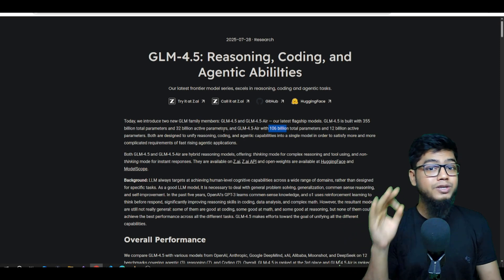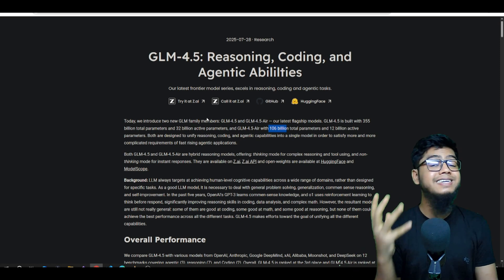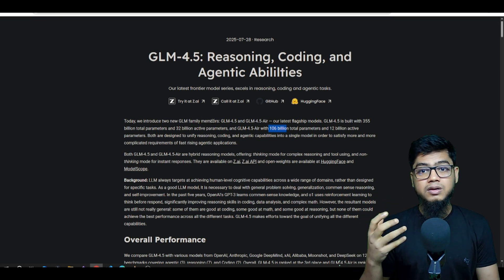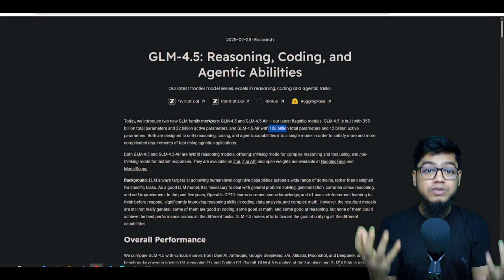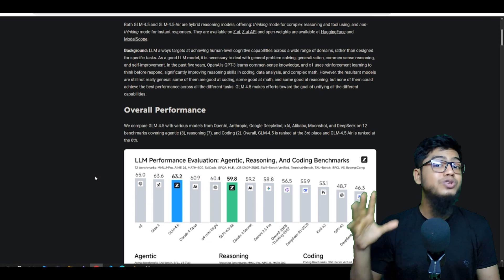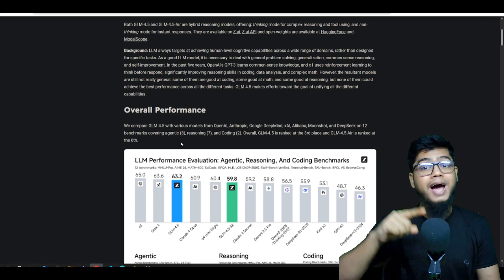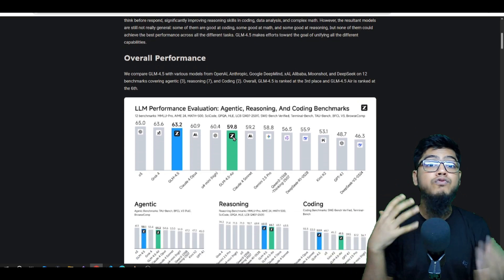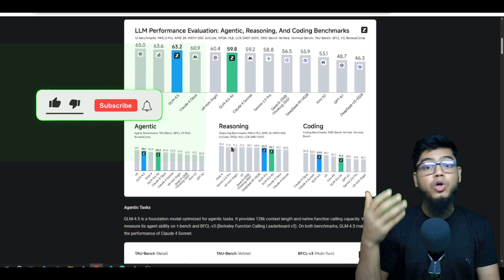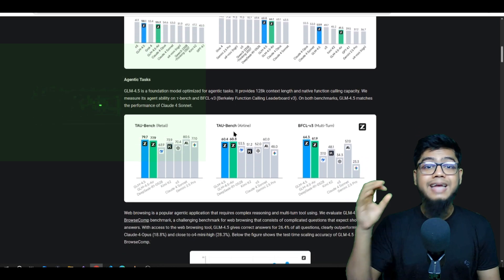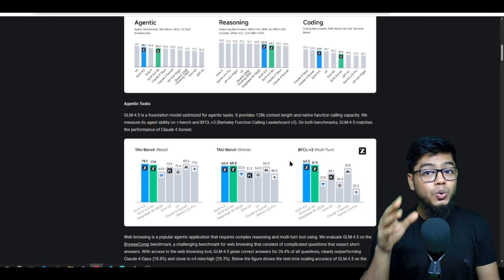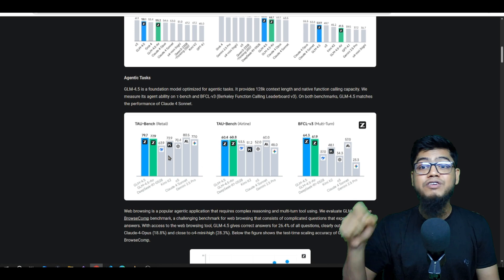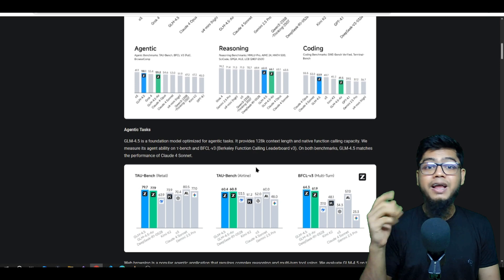Both of these are based on a fully self-developed mixture of experts architecture, which is super cool because it allows them to be both powerful and efficient. Zhipu is positioning GLM 4.5 as China's most advanced open source model right now, and they're making a big deal about it being fully open, auditable, and available for on-premise deployment. I really like this because it's not just about privacy, but also flexibility. You can choose from different providers with different speeds and prices, like Groq, Cravers, and others.